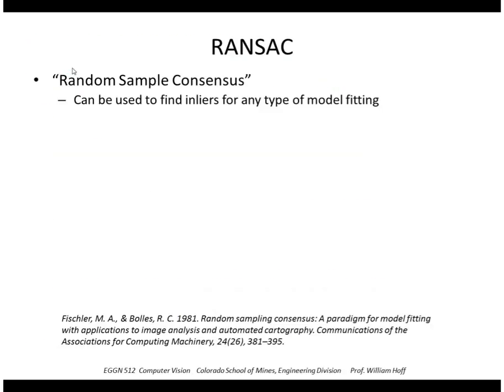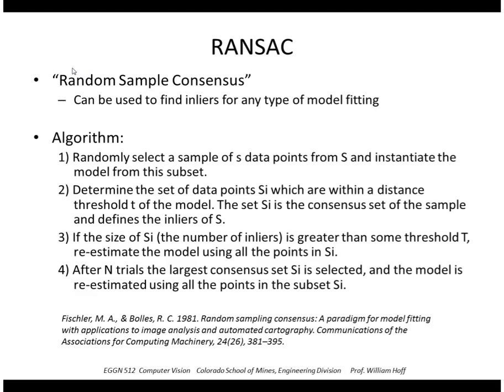So how do we choose that initial set of eight points? Well that's this algorithm here called RANSAC. It stands for random sample consensus. It's actually a very general technique. It can be used to find inliers and outliers for any type of model fitting. So the algorithm is we randomly select a sample of S data points. In that case we chose eight points for our example. We fit a model to that.